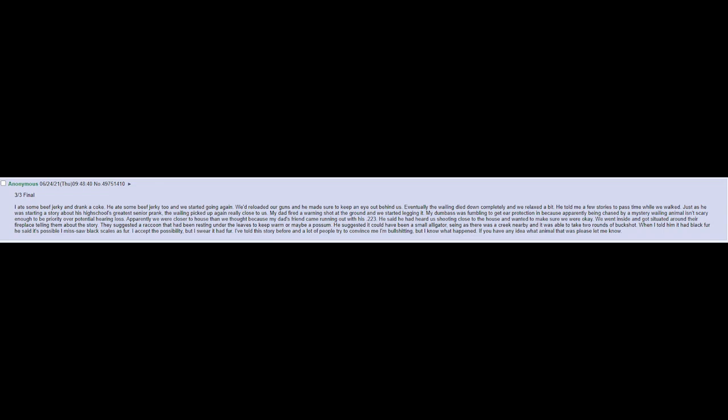We went inside and got situated around their fireplace telling them about the story. They suggested a raccoon that had been resting under the leaves to keep warm, or maybe a possum. He suggested it could have been a small alligator, seeing as there was a creek nearby, and it was able to take two rounds of buckshot.